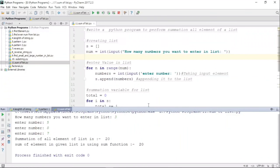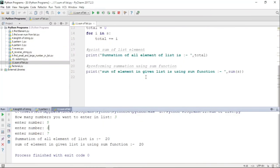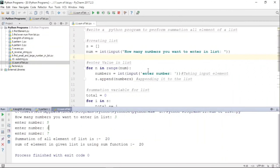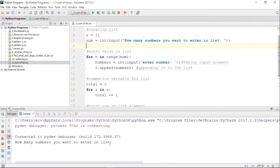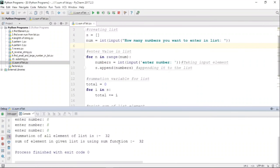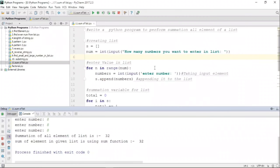The three elements entered are five, eight, and seven, and we perform the summation using 'total'. You can see there are two print statements — one using the for loop and one using the 'sum' function. Let us run it again and enter four numbers, all eight. The total should be 32, and we get the same answer using both the loop and the sum function. I hope it is clear how to perform the summation of elements of a given list. Thank you for watching, stay tuned for more Python programming videos.